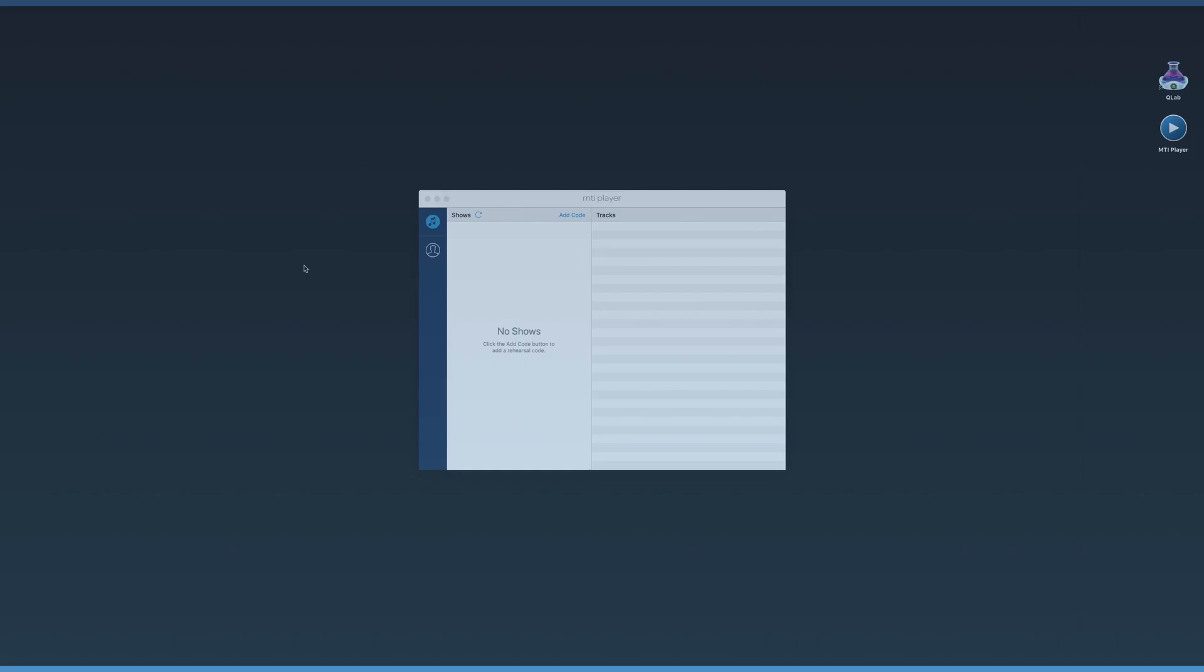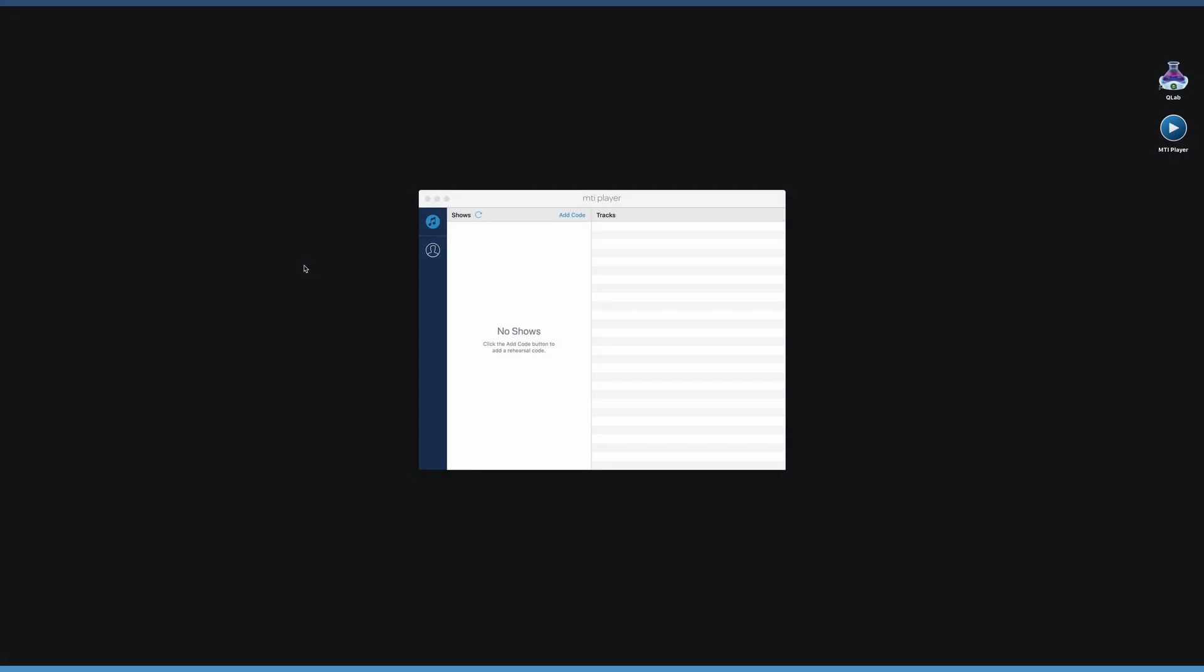To access rehearsal tracks, click Add Code and enter the rehearsal code sent to your organization admin. To access production tracks, first ensure that you are signed in on your device with a personal username.